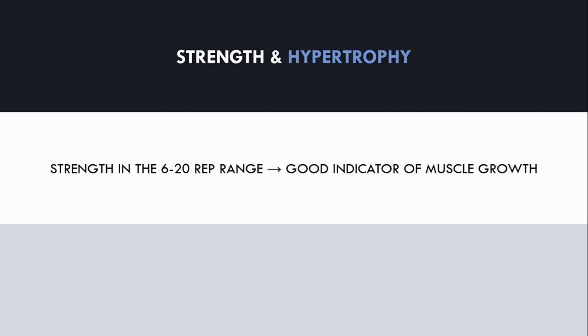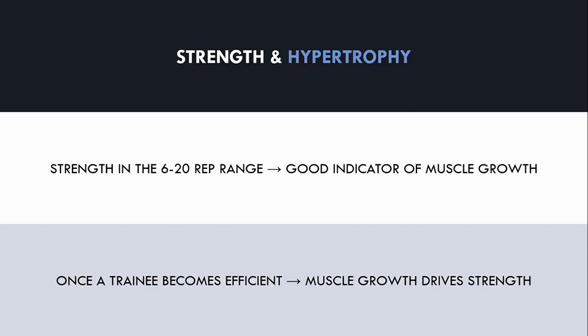This is because once a trainee becomes efficient at a lift, the primary driver of strength will be muscle size. However, there are a number of factors that should be considered to assess if muscle growth is contributing to improvements in strength performance.